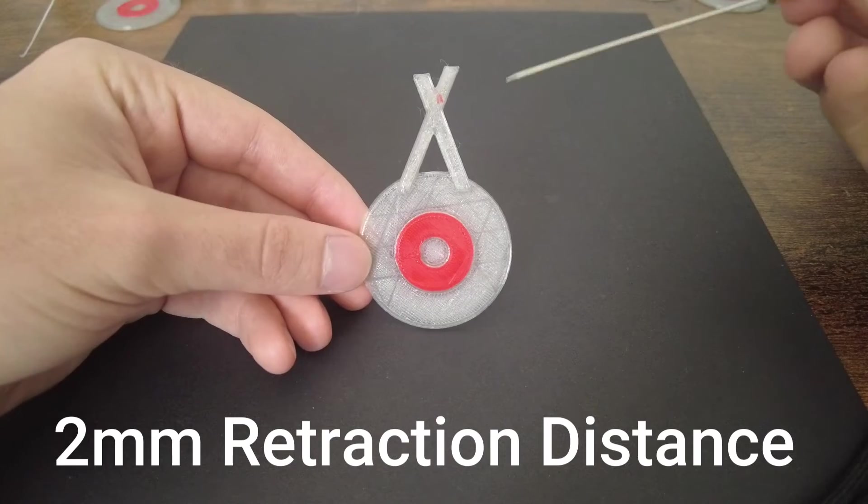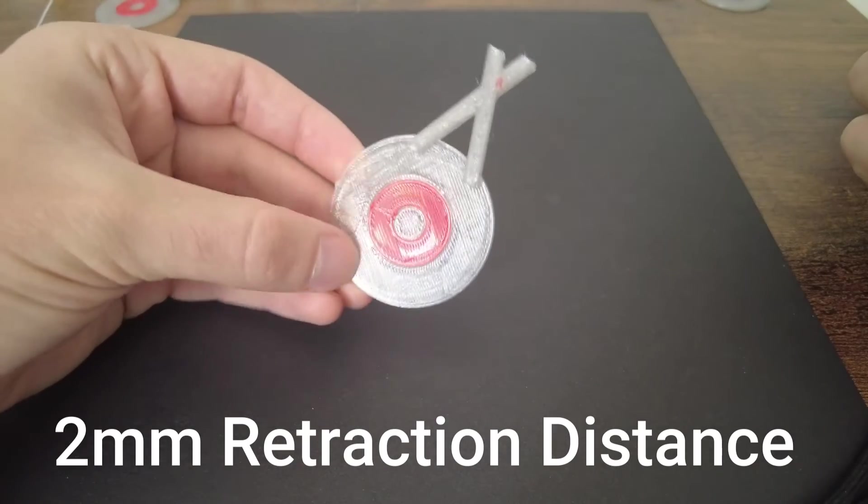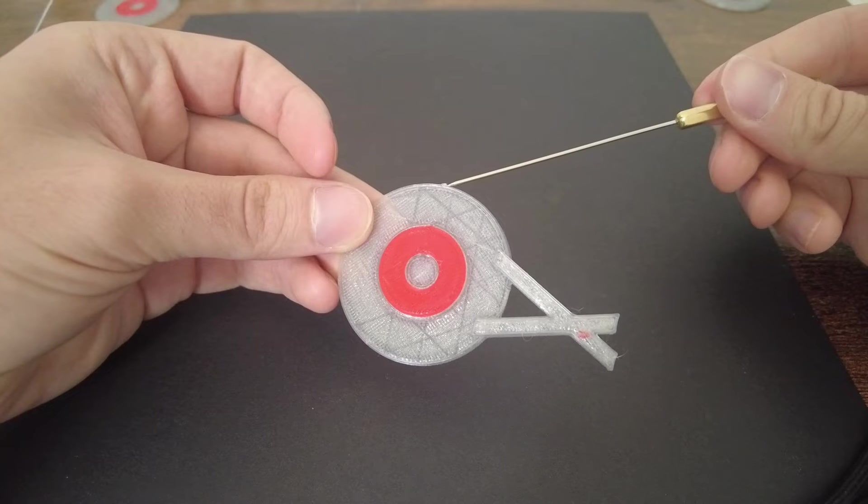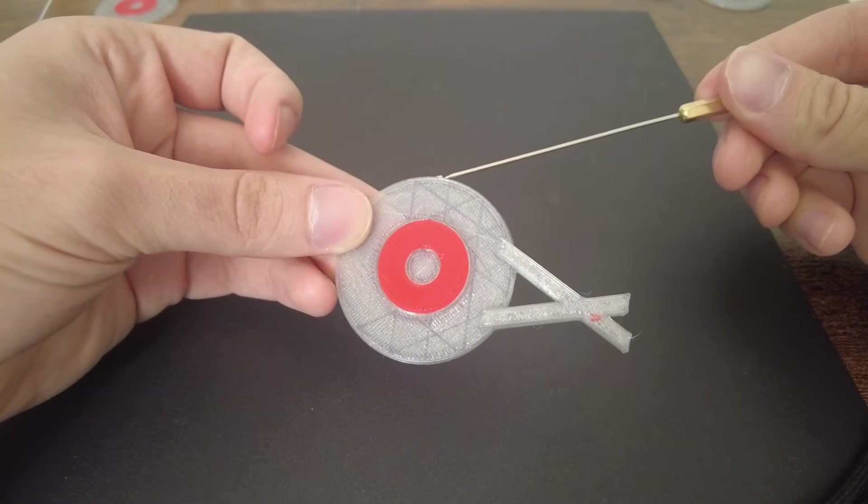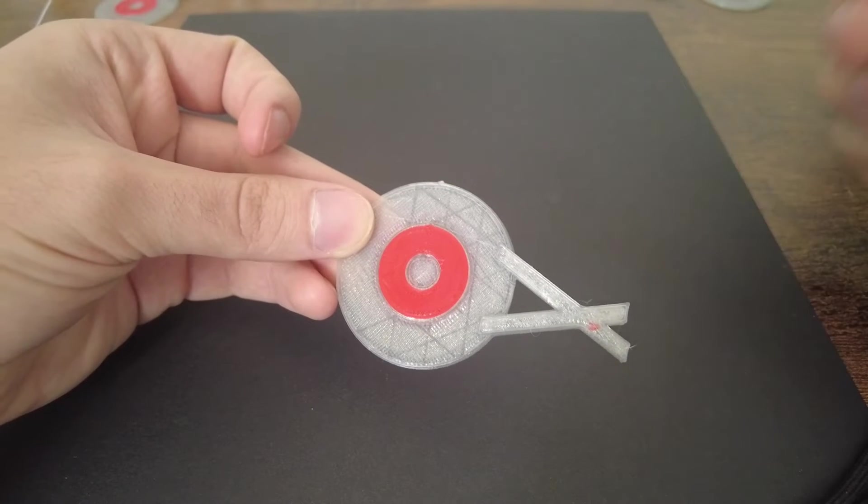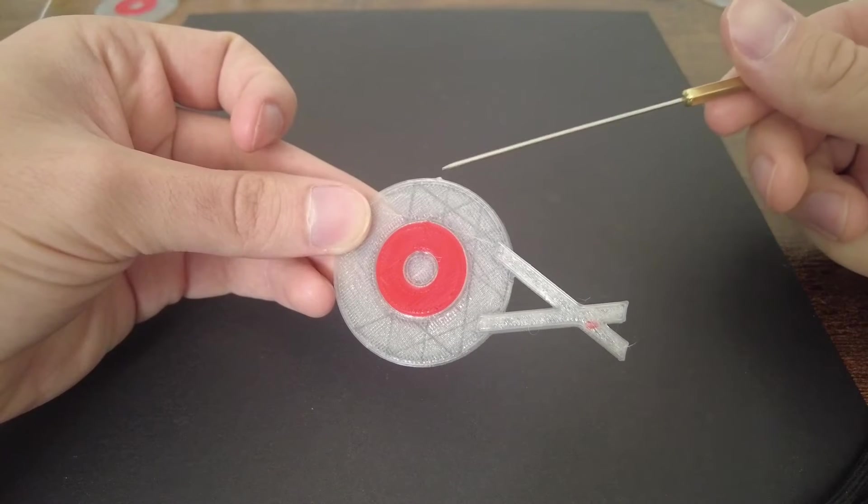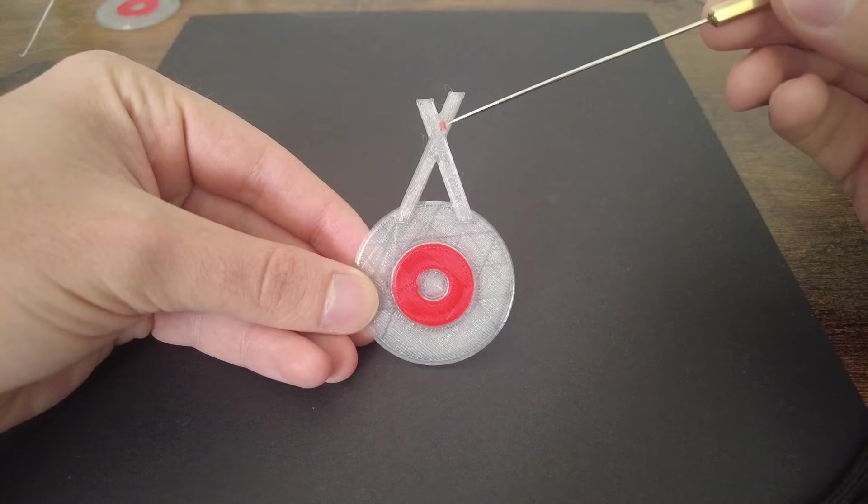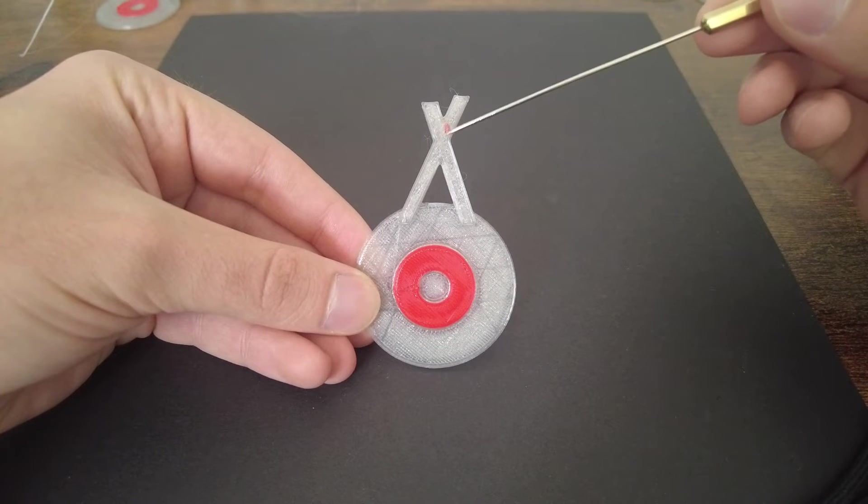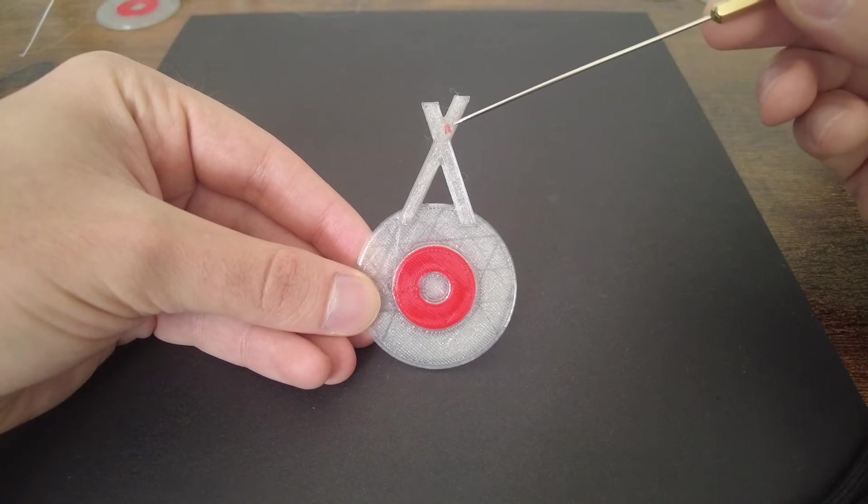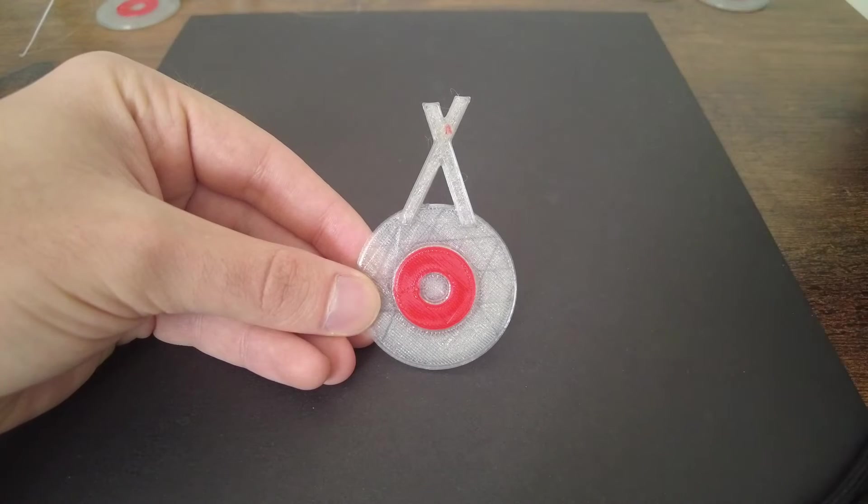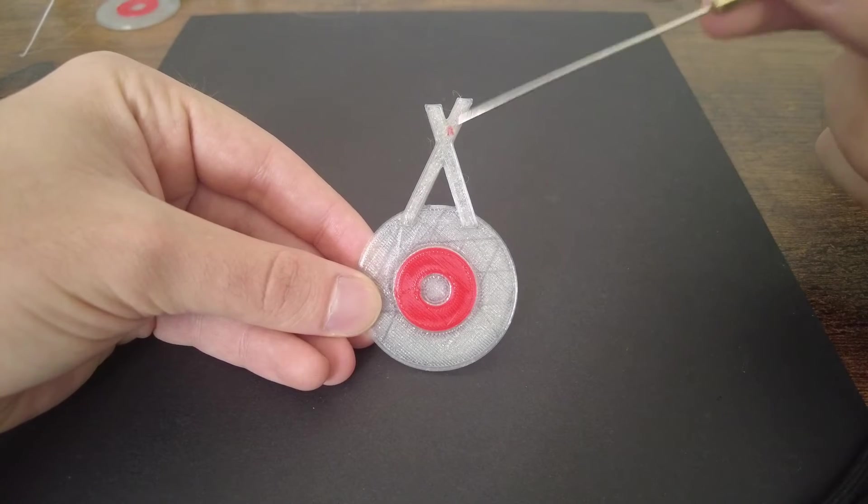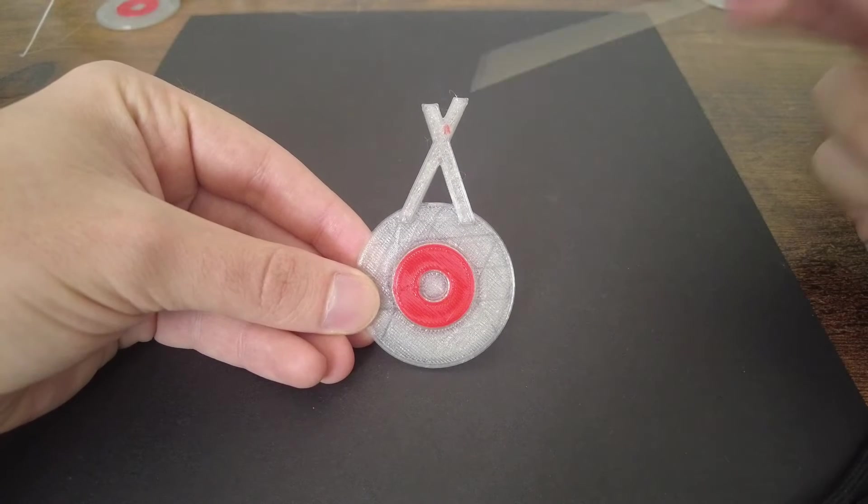Now we go to the two millimeter retraction distance and overall this also looks good. We see this little blob again just like the three millimeter had, so it looks like the four millimeter eliminates that little blob. Here we also have this red piece that obviously has to be while the nozzle is moving. I'm a little confused why this is the only one with that, but it is what it is.